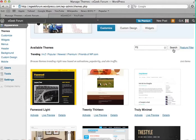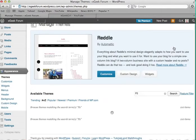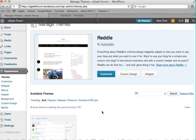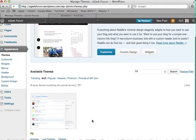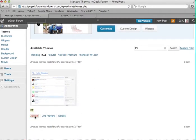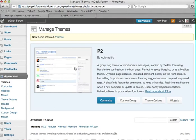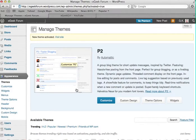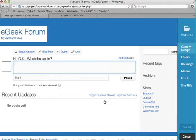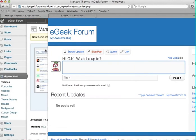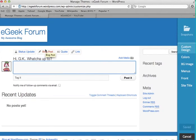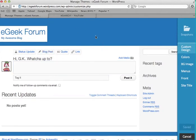So just go ahead and type that in and then hit search. Now the P2 theme will appear. So just click activate. And that's now the theme that's installed on your site. Now what you can do is you can actually customize that. So just click on customize. Now this is a good way to do it because you can actually see what your page looks like as you make changes to it.